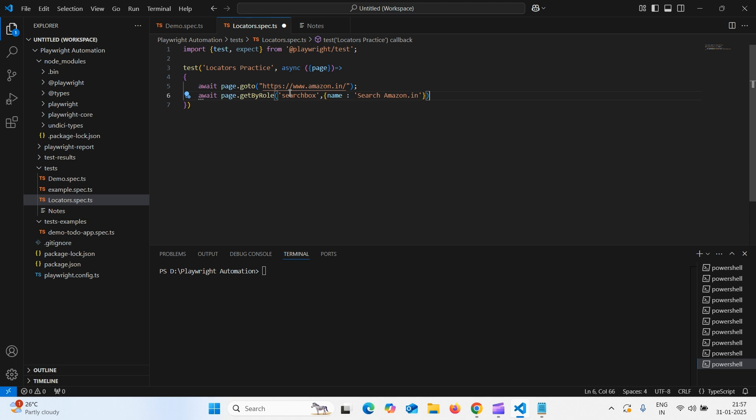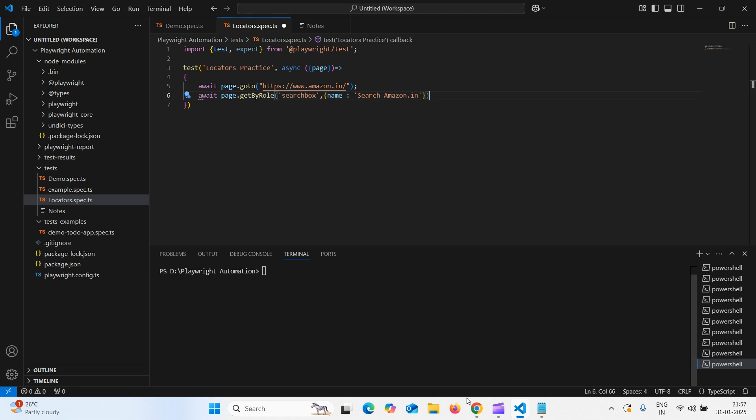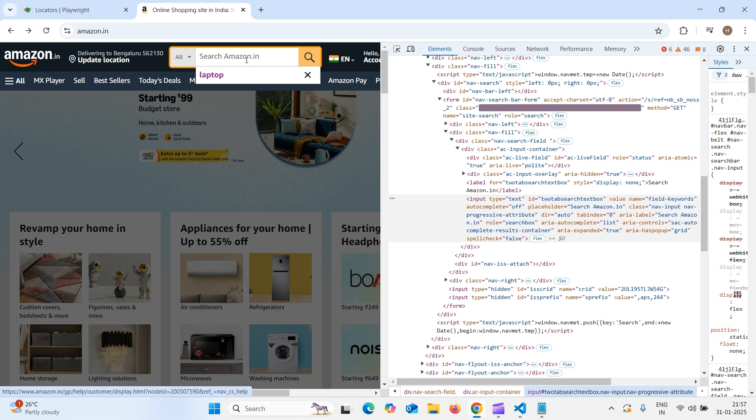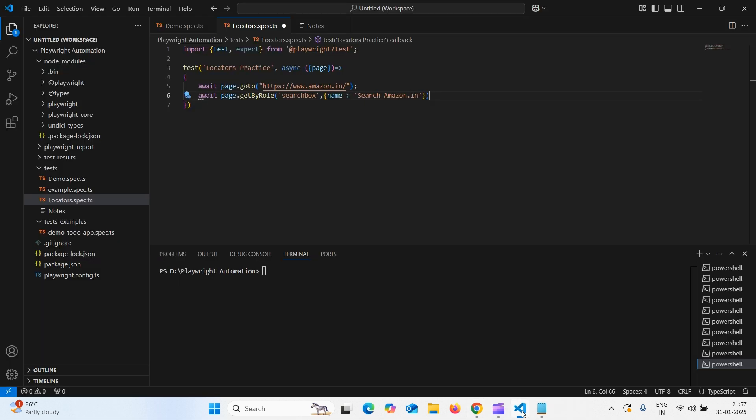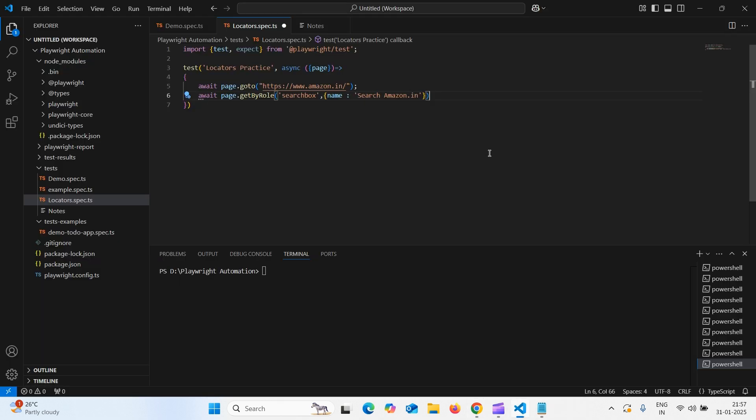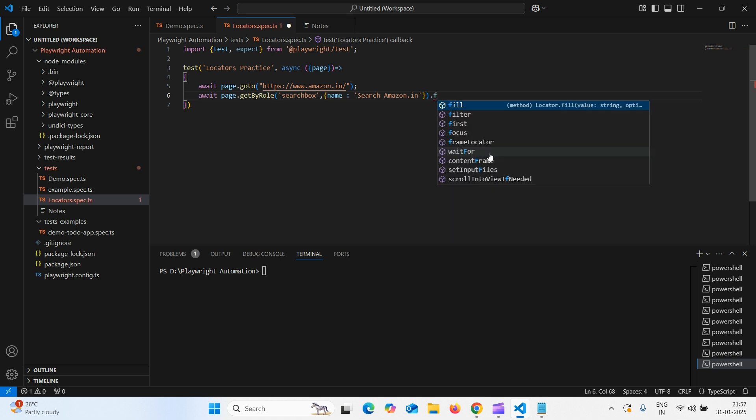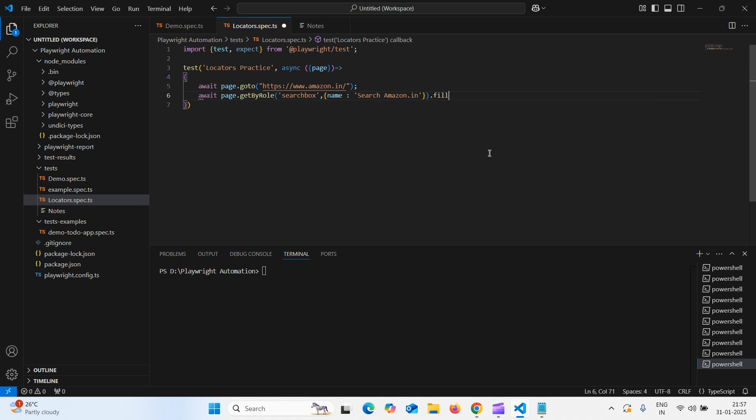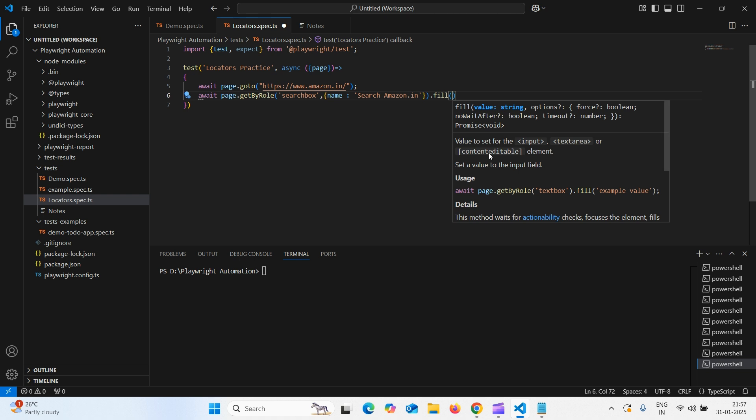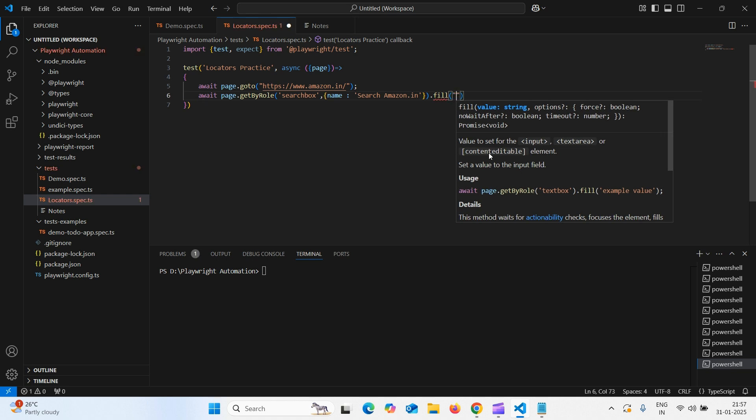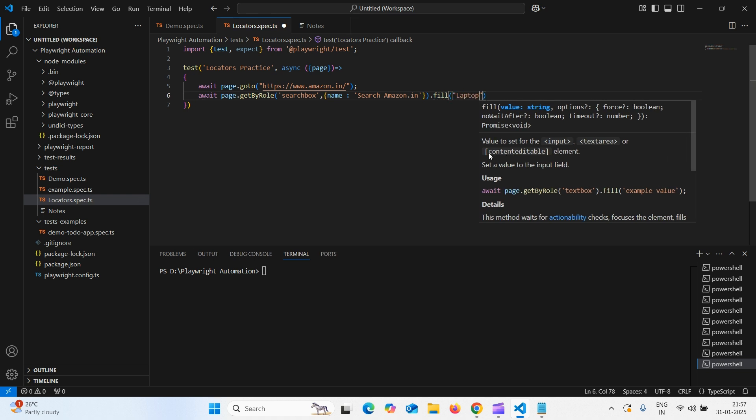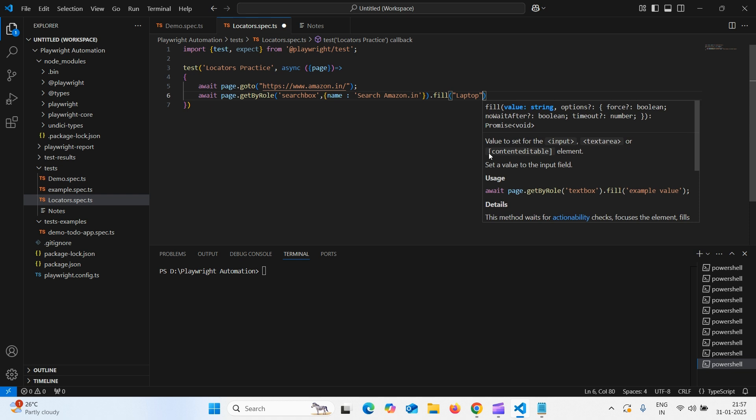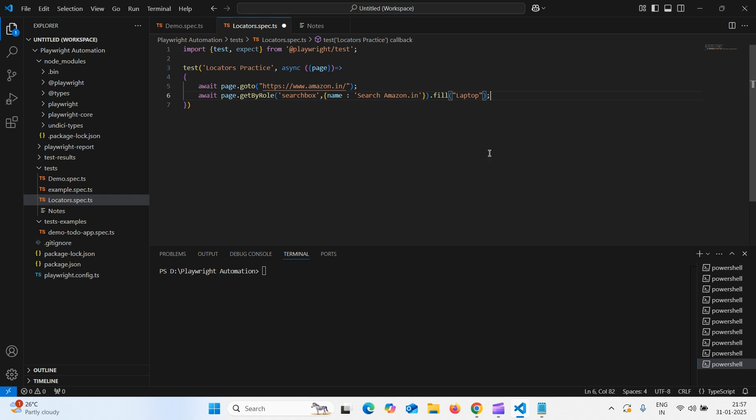Now, what we need to do? We need to enter the text. How to enter the text in playwright? To enter the text, we need to use a method that is fill dot fill. We need to use dot fill. Which item we need to pass? Laptop. Let us type laptop. Now we enter the item.